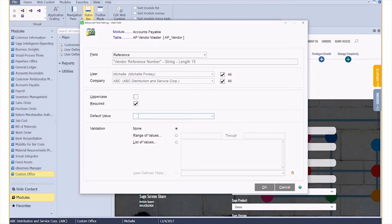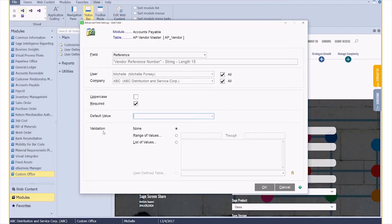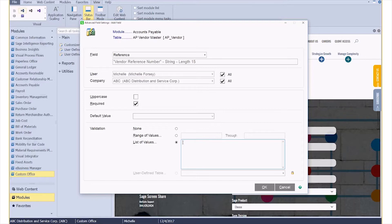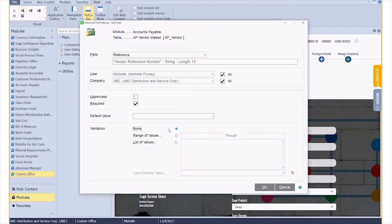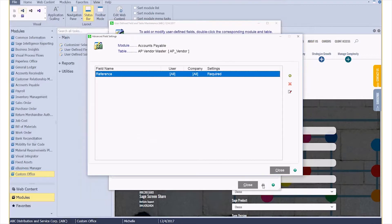Additionally, I can have it validate. So if my AP clerks are typing something in and it doesn't match something, maybe I'm doing like a list and I've got those categories—vendor category A, B, C, that kind of thing—if they tried to type in vendor category R, it would pop up and say that's not acceptable. For this one, we're just going to go ahead and leave it at None, but you do have some validations there.